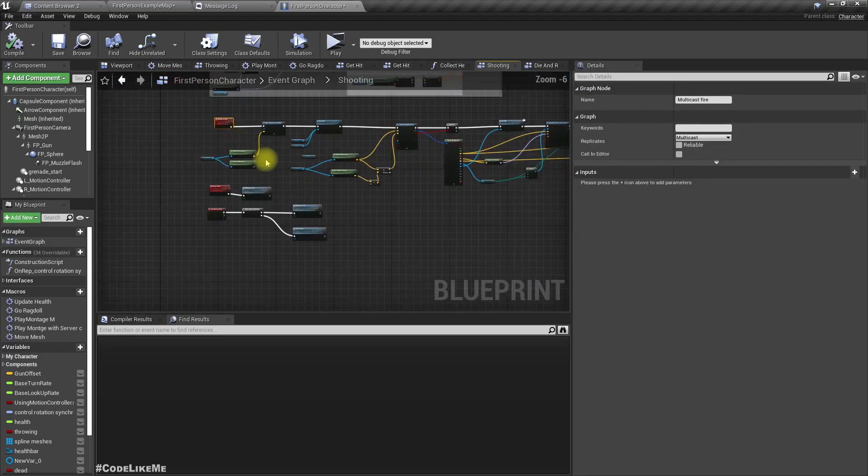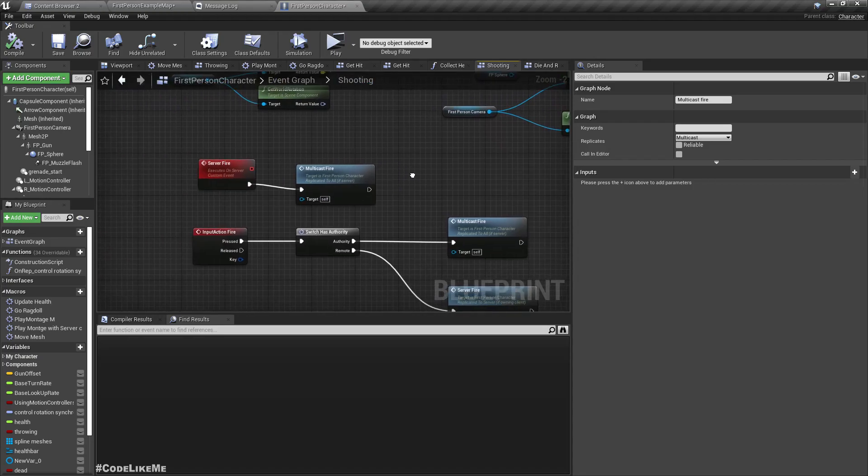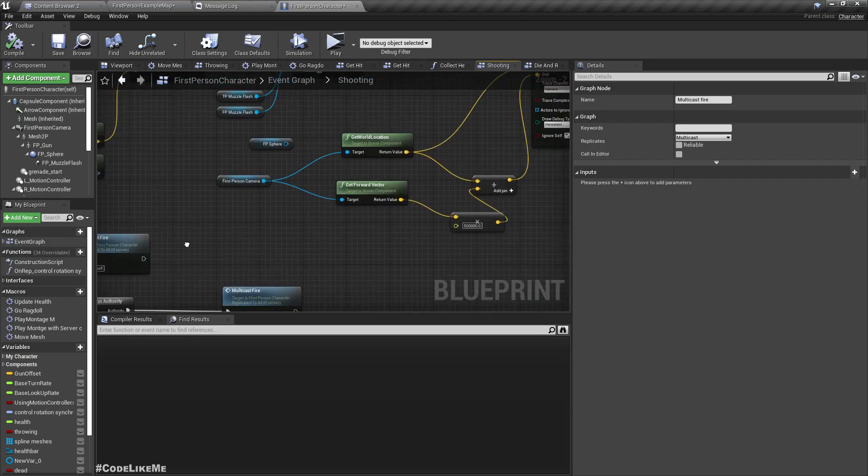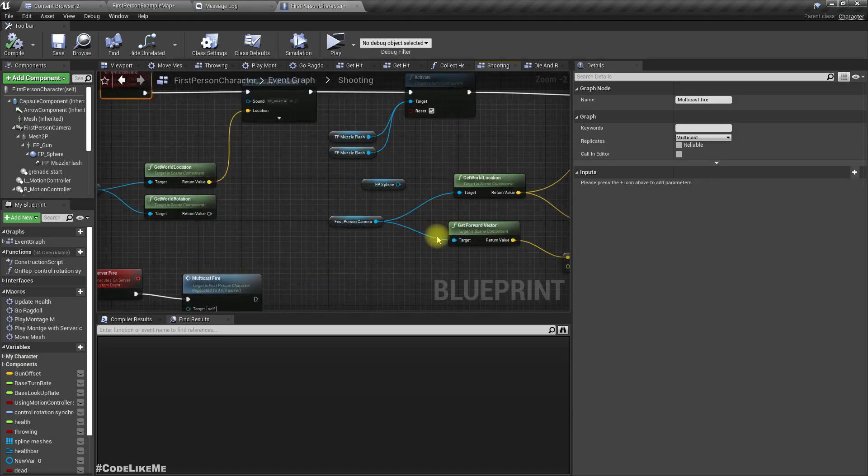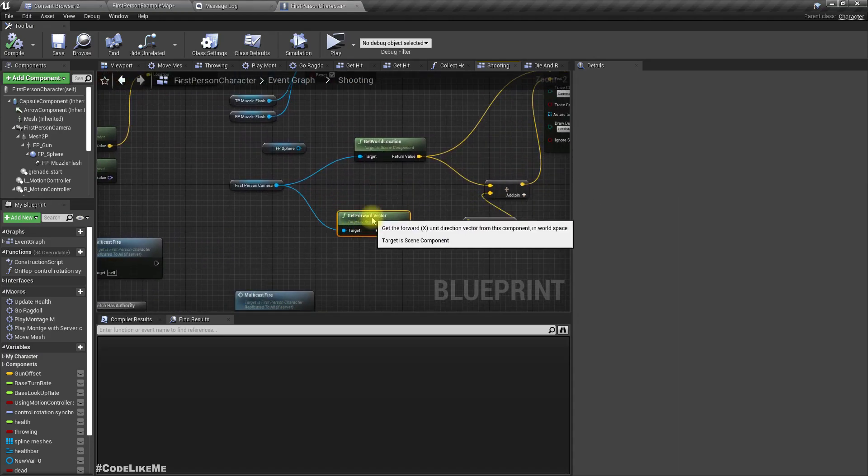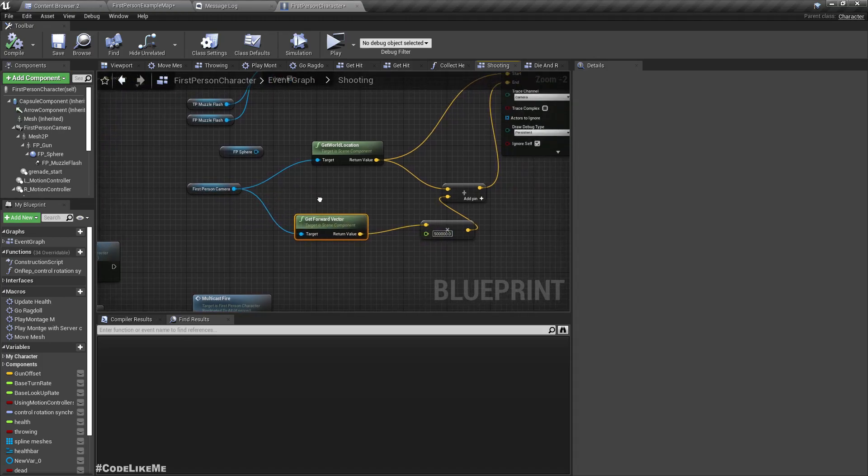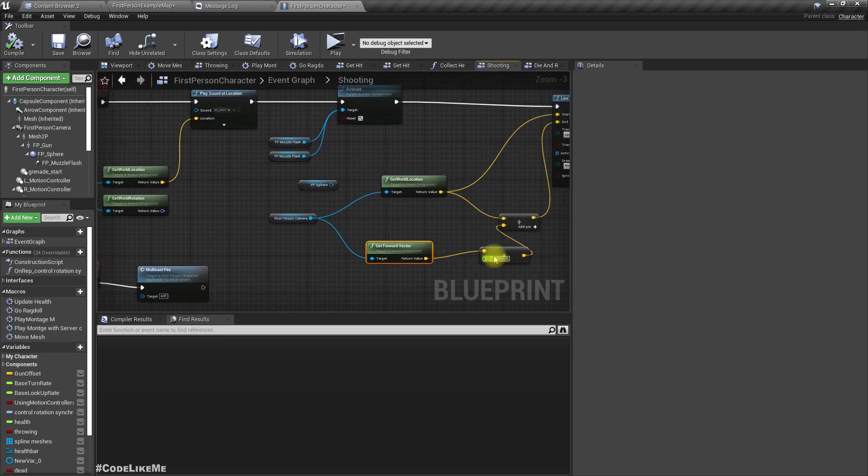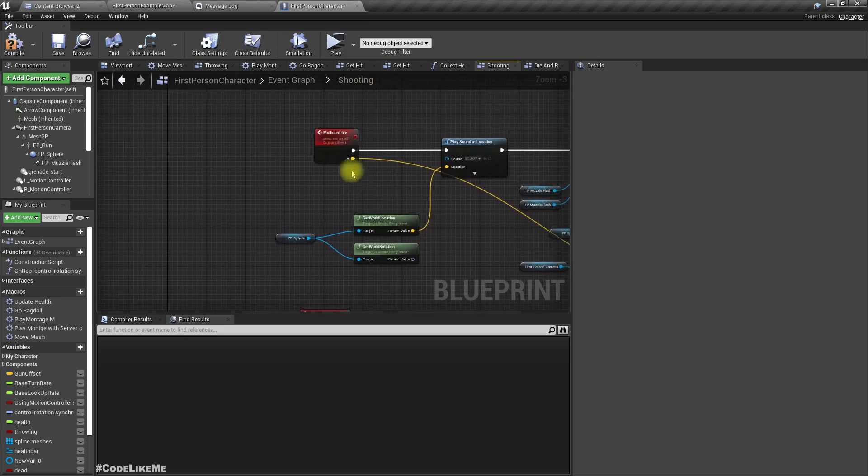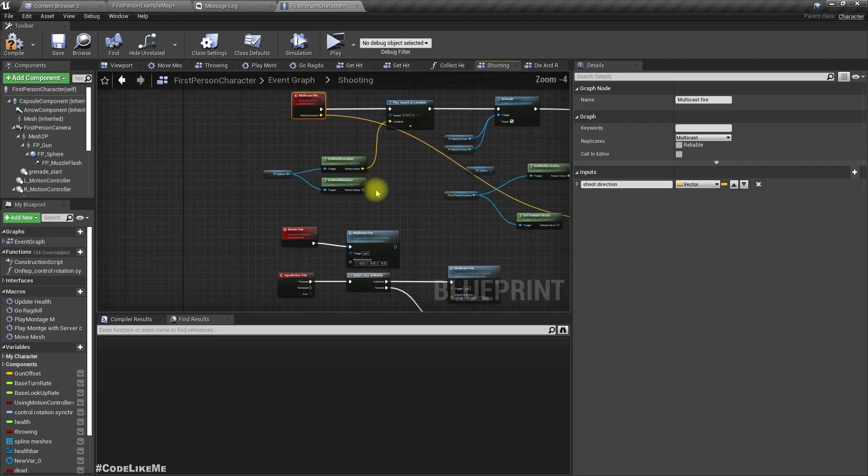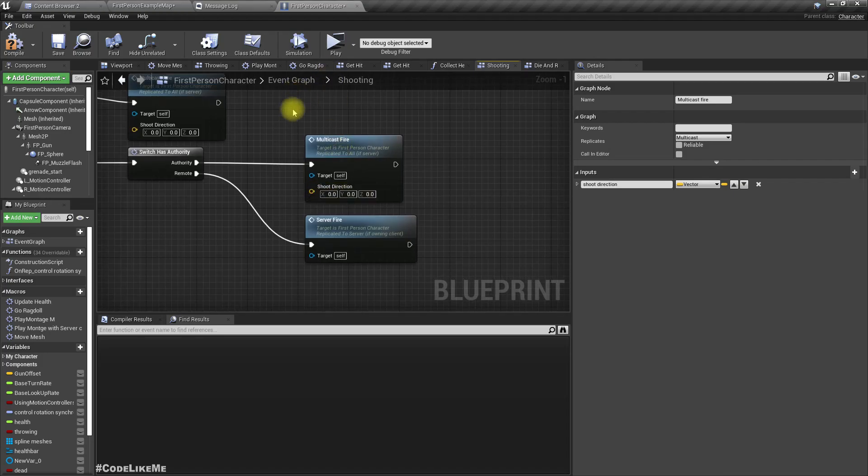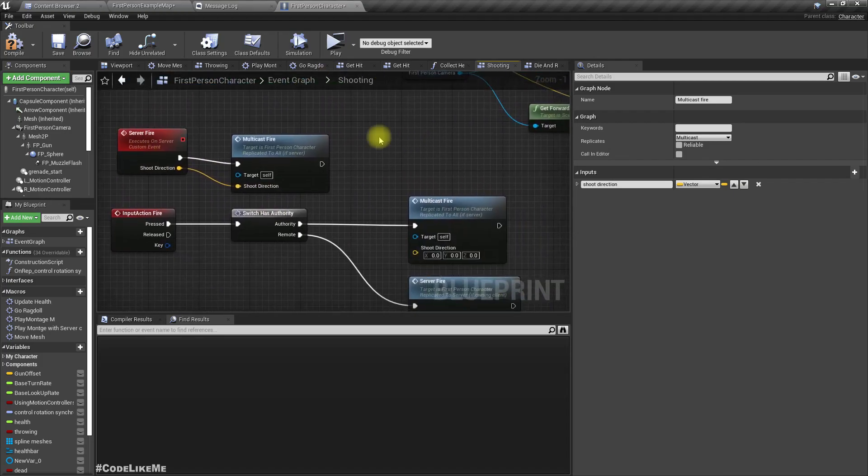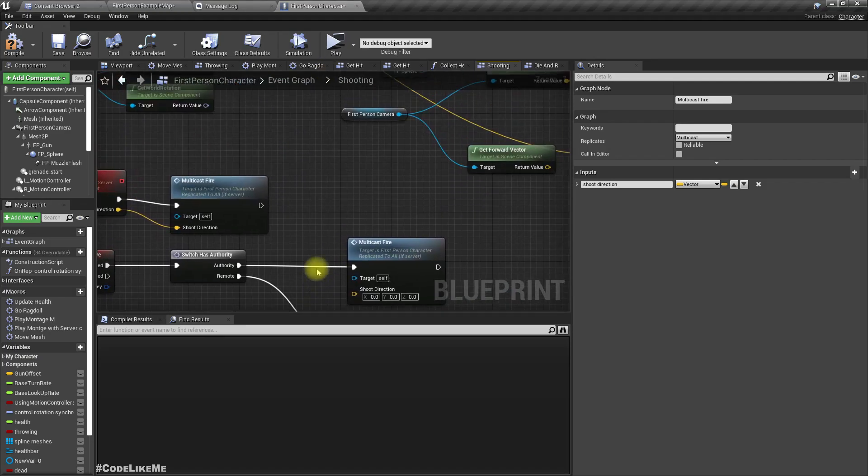Instead of relying on the forward vector of the camera, let's promote it as a parameter. I'll call it shoot direction. For the server fire as well, I'll promote it like this - shoot direction.